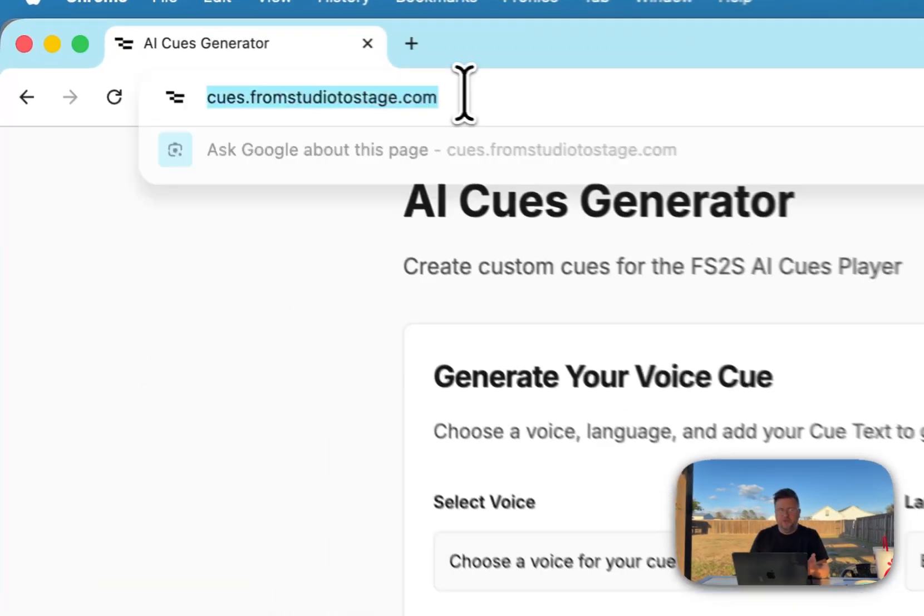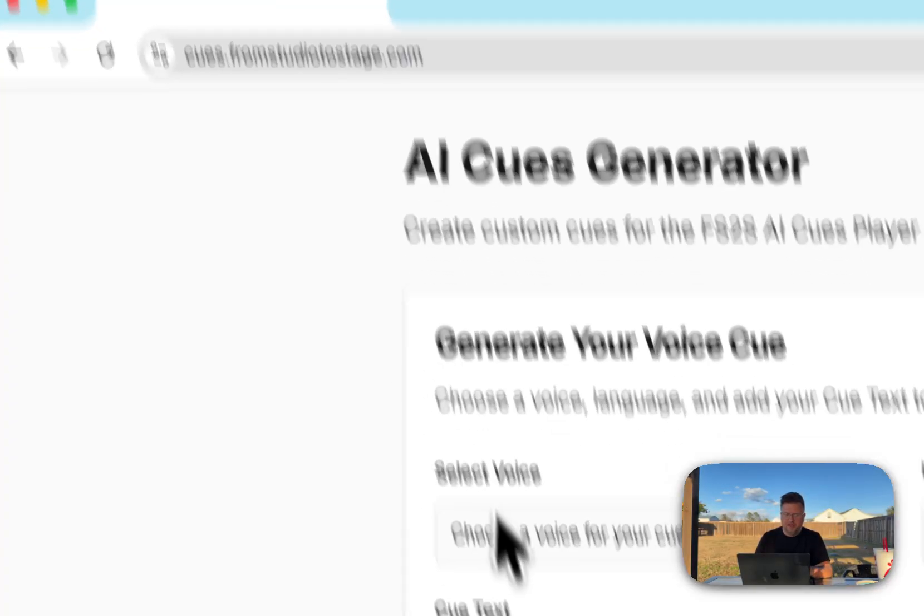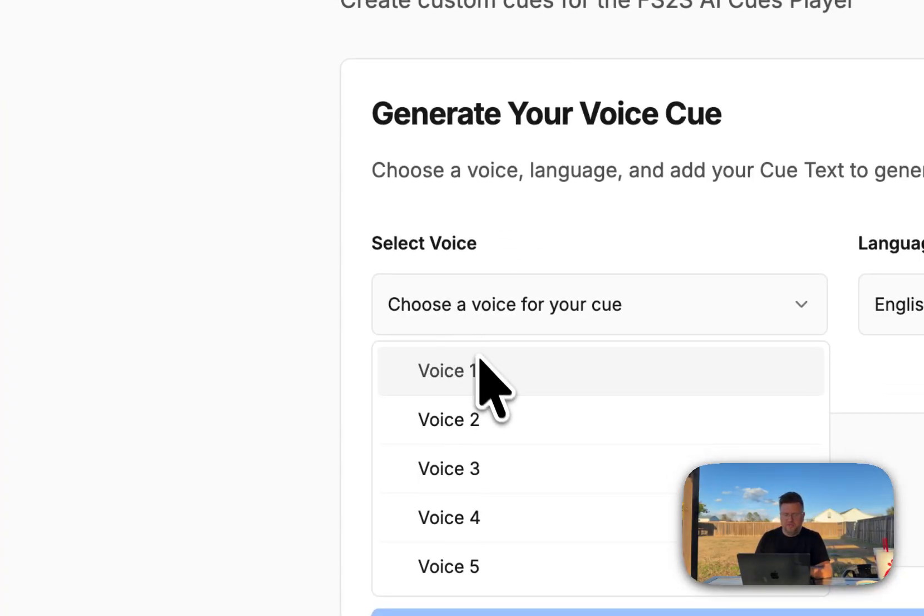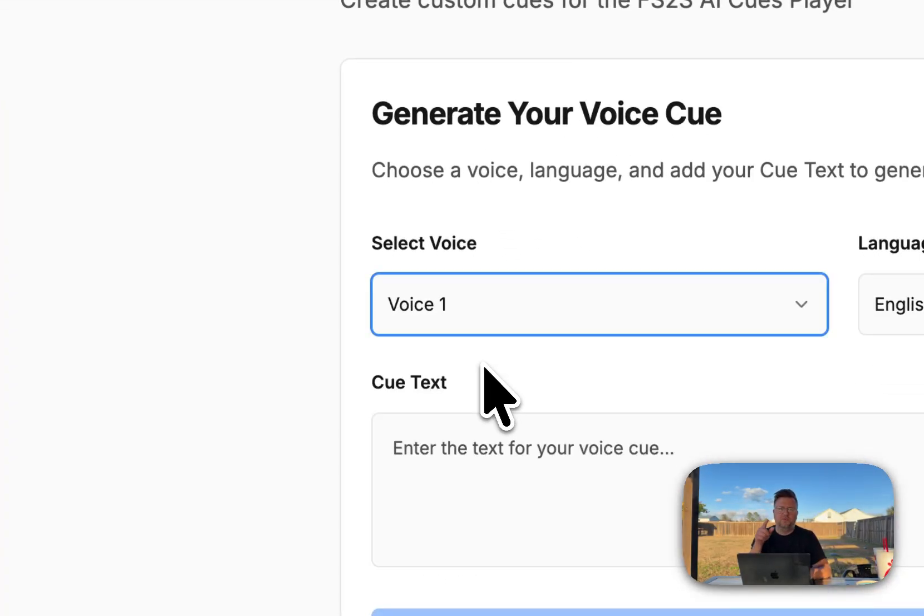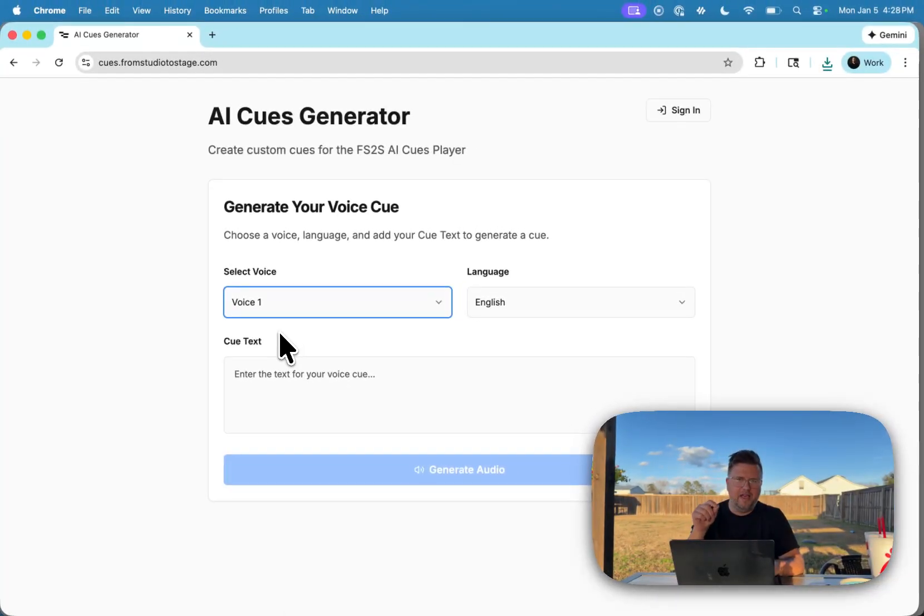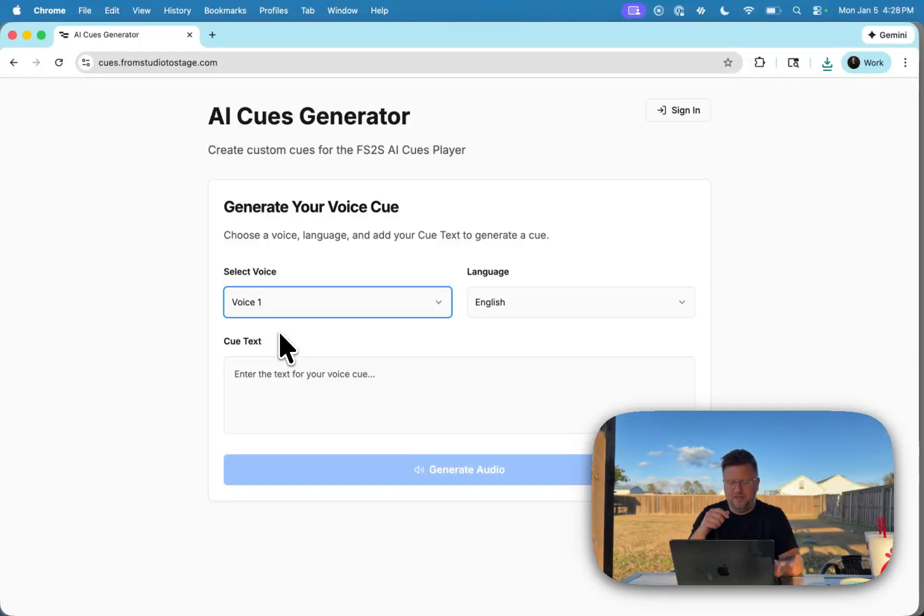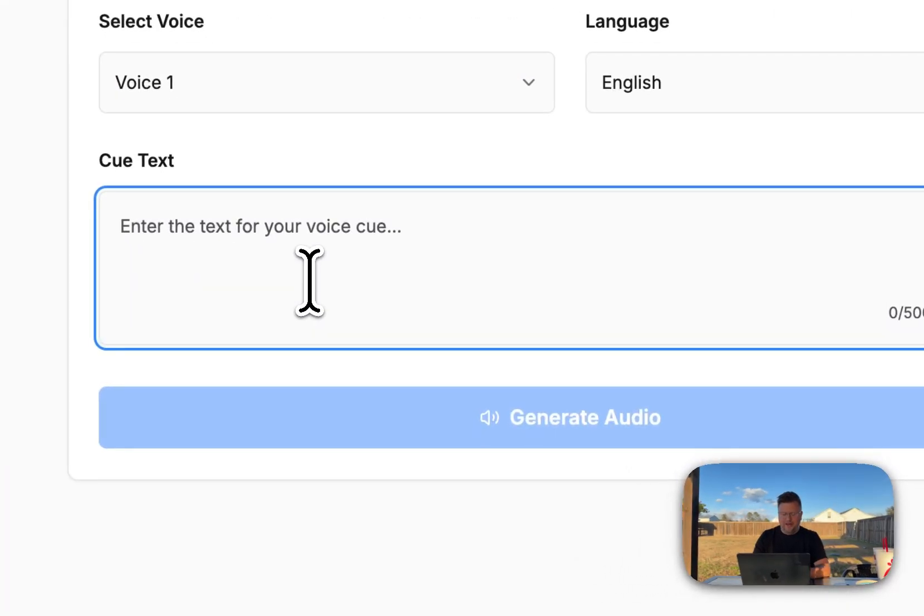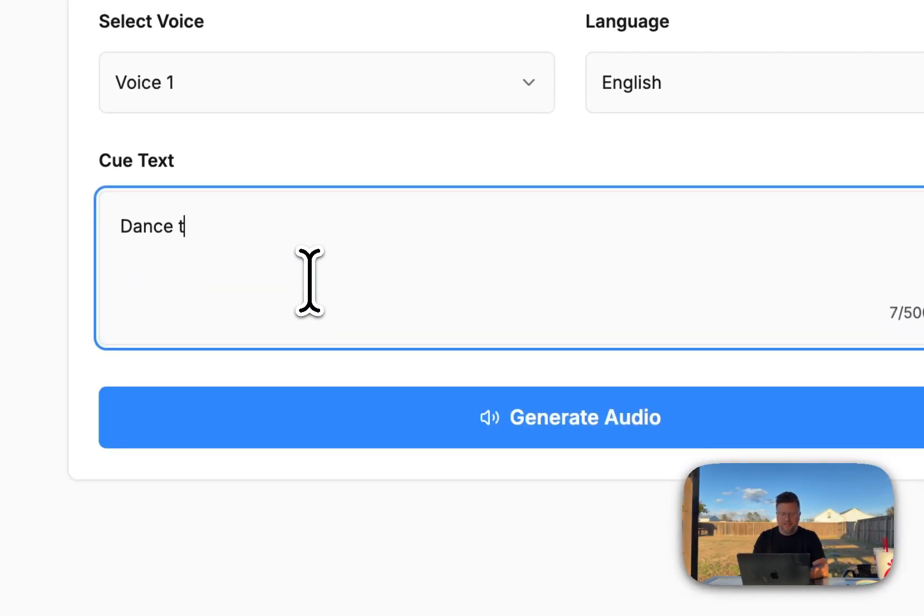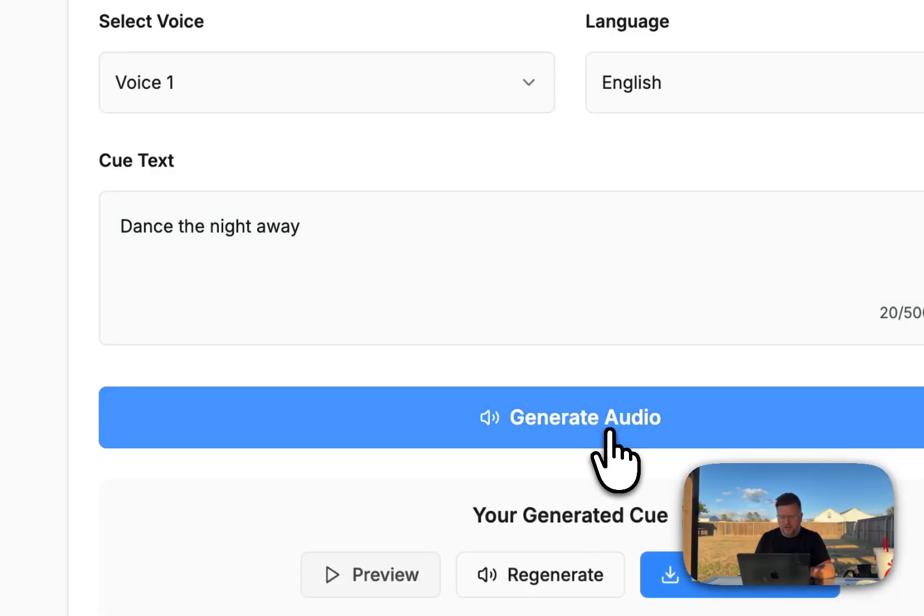All right, so I'm going to head to cues.fromstudiotostage.com, completely free. You want to choose your voice. I'm going to choose voice one. There's five voices. These are all the same AI generated voices that I use to create the AI cues player. If you're not using the cues player just pick one of the five that you like. You can set your language and then I'm going to type dance the night away. That's the song that I'm creating the cue for. Click generate audio.